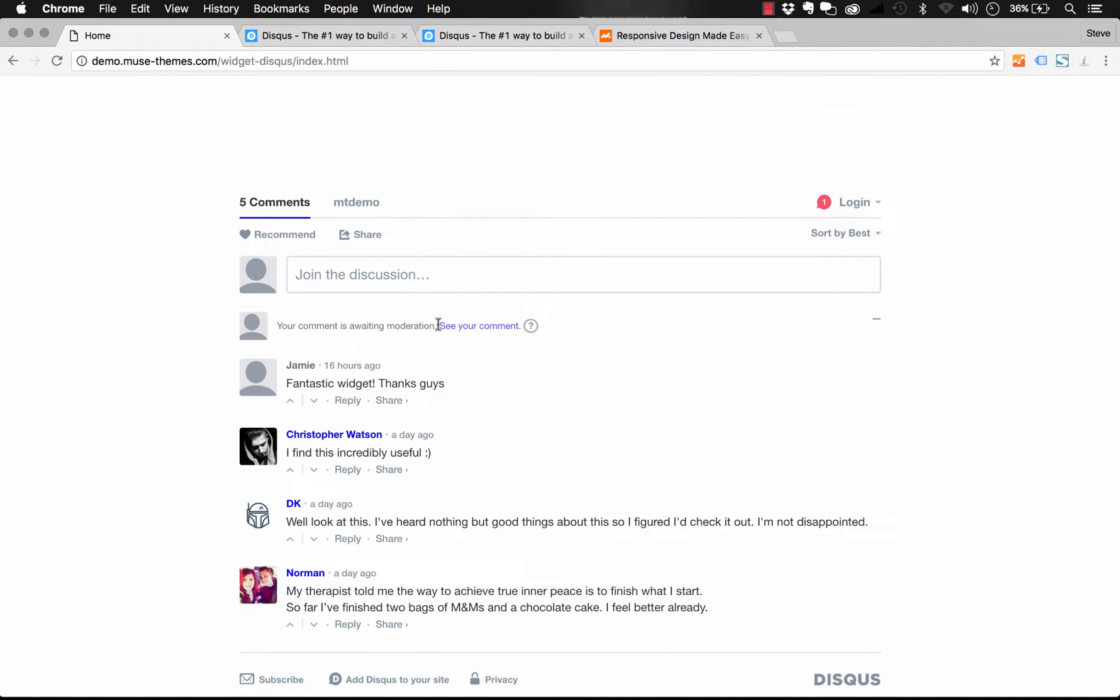The comment has gone into moderation. That's where whoever owns the site and has embedded the Disqus plugin can moderate their comments and make sure they look good before they actually approve them to be on the site. Step one of using this widget is let's go ahead and sign up for Disqus and set up a new site.